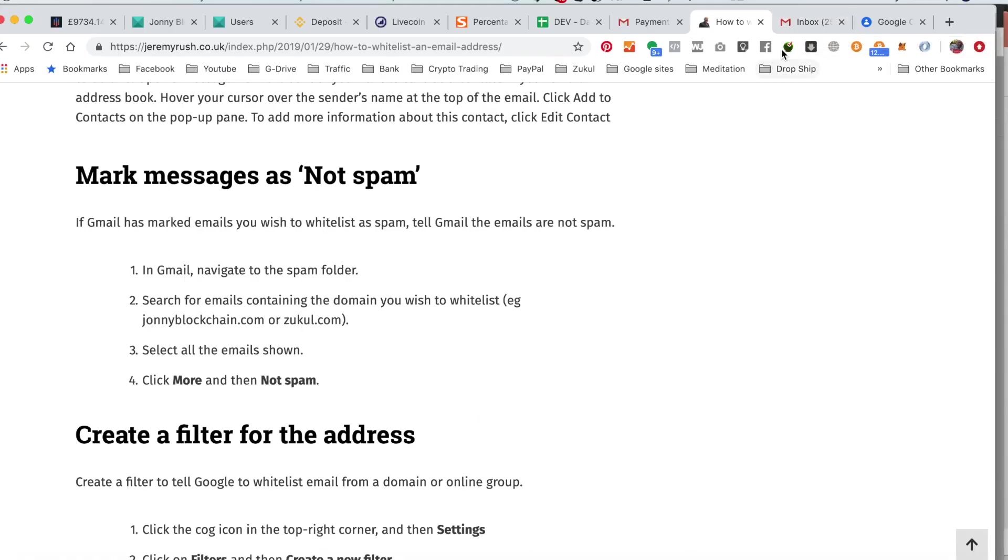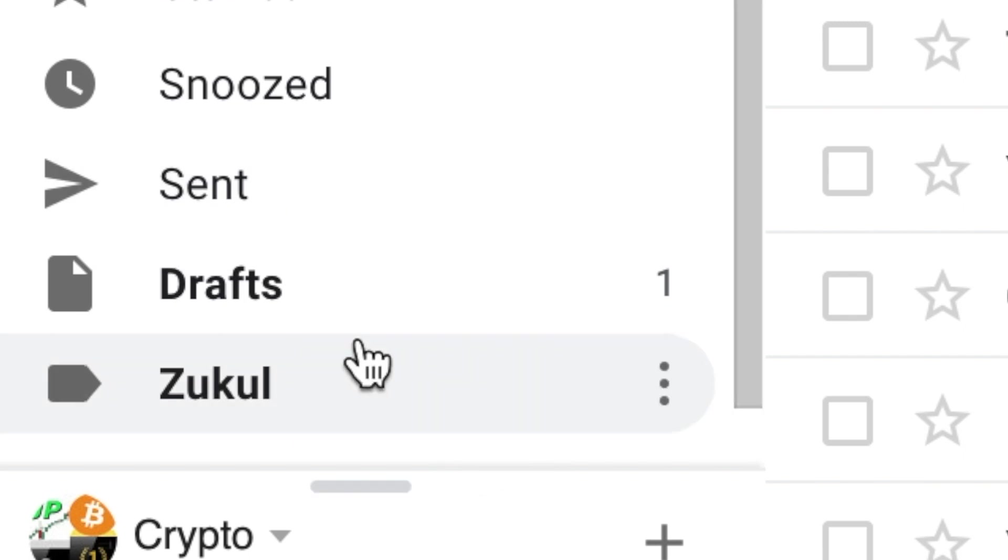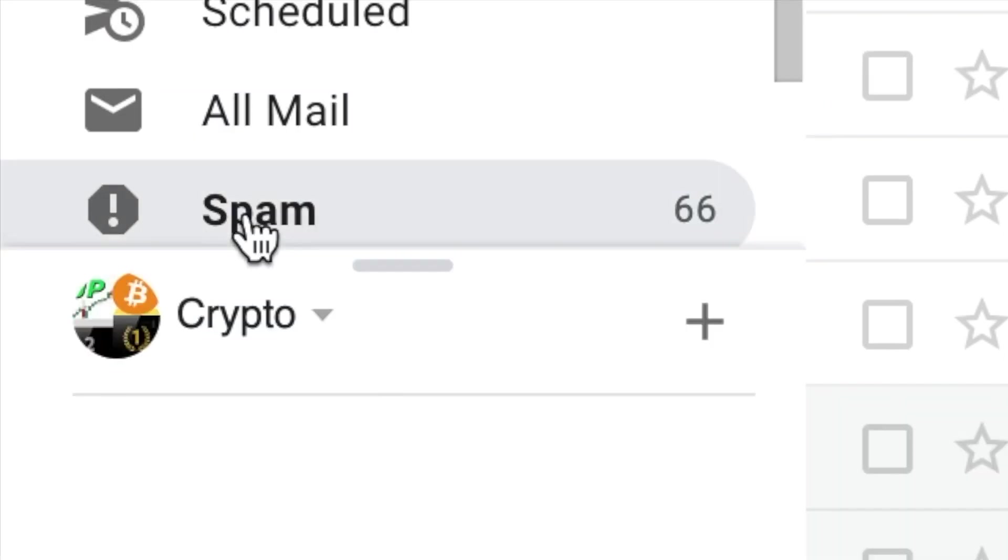So let's go over to my Gmail account. This time I'm going to go to the spam folder, which I scroll down, click on more, and then go to spam.